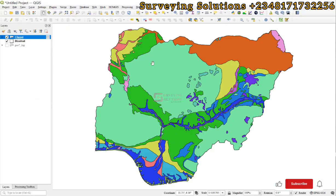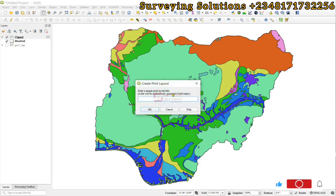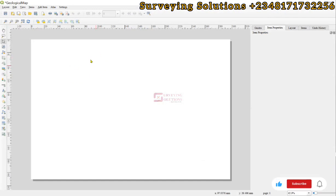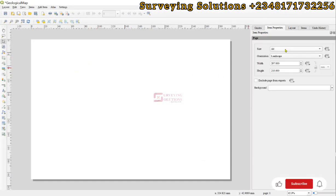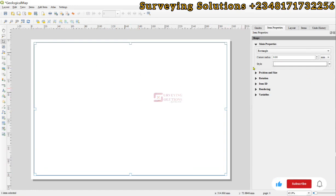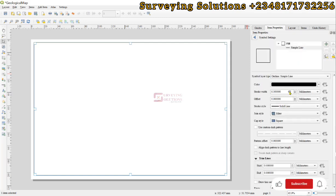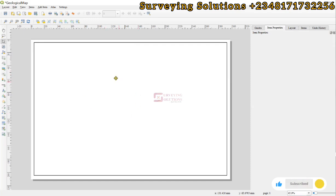Going further, we can decide to make a map out of this. We come to Project, go to New Print Layout, and call it 'Geological Map.' The new print layout is open; we leave it as A4 and the orientation as landscape. The first thing is to add a border line — we go to Add Shape and add a rectangle. The rectangle will define the space upon which we are going to display our map. We make it an outline and set the thickness to about 0.5.